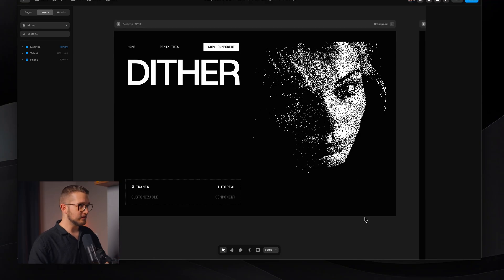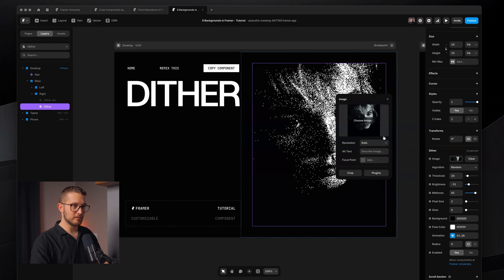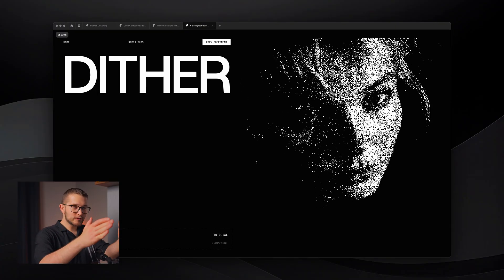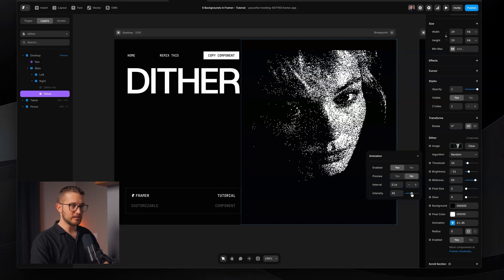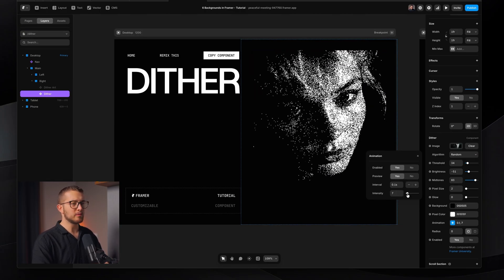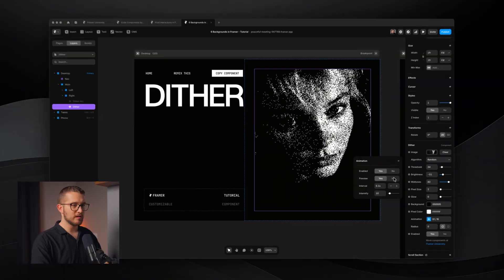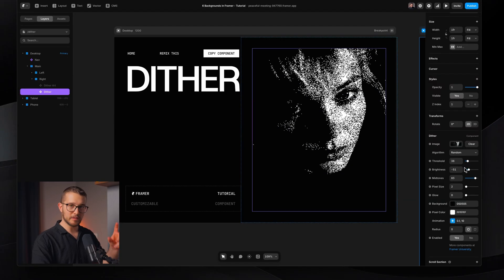The third component is the Dither component. It can turn any boring image into something really cool. Select it on the right panel and you see the image property — once you upload an image it instantly transforms it into something impressive. It also animates and moves. You can toggle or change the animation effect, controlling how much animation occurs. You can check it in the preview or canvas, and set the interval to change animation speed. For each image you'll need to adjust thresholds and brightness to make it look great.